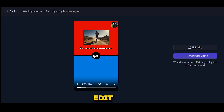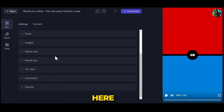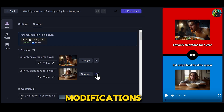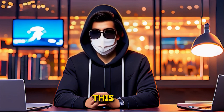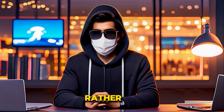If you don't like the video, you can edit it again. Just click on edit and it will go back to the editing dashboard, where you can make any modifications you want. So this is how you can generate would-you-rather videos.